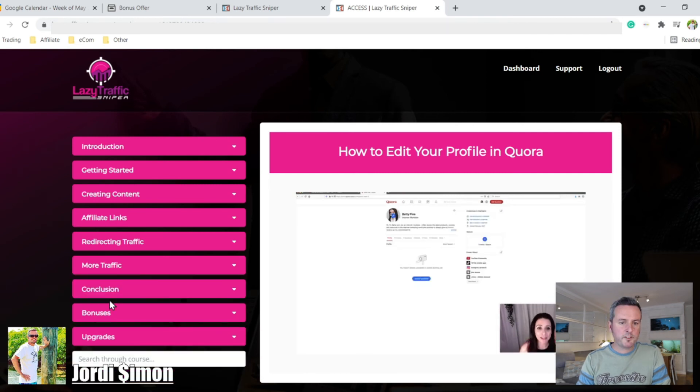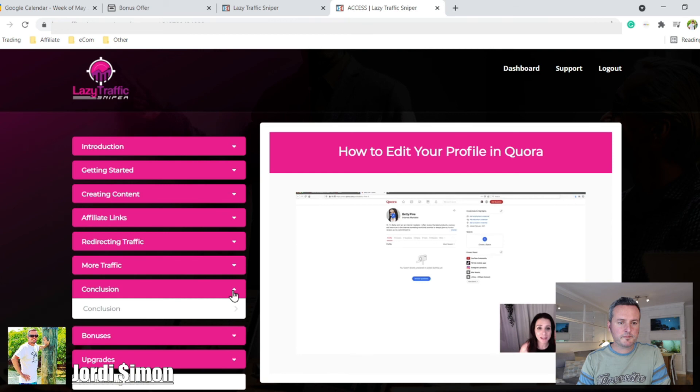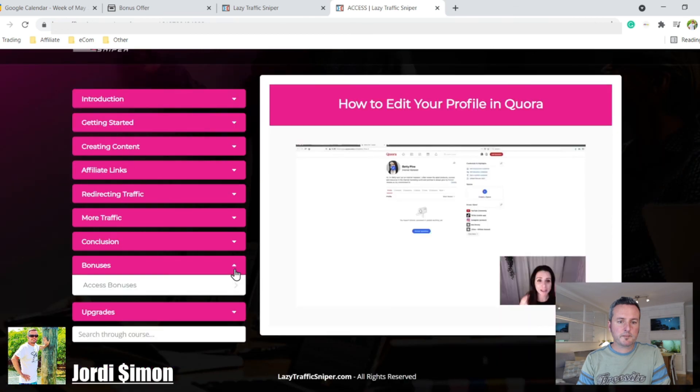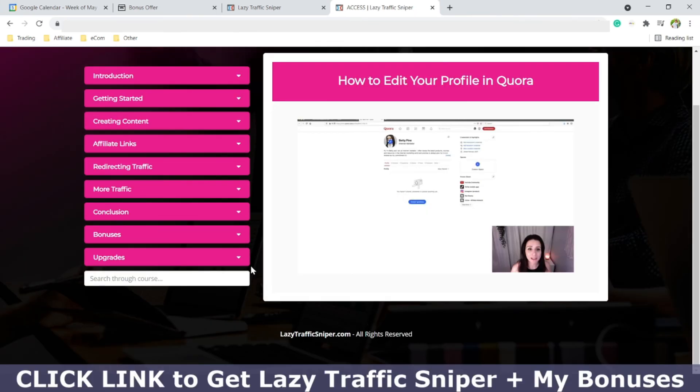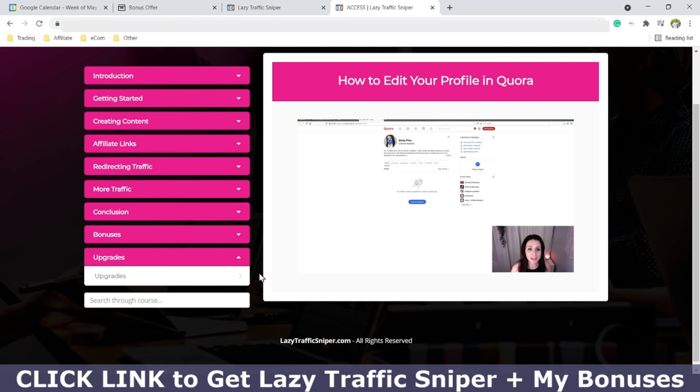And then you have conclusion, the bonuses, the free bonuses that they're giving away. And here's the upgrades. You can get the upgrades all at once when you purchase or you can get them little by little. As you start making money, you can start getting some upgrades to scale your business.